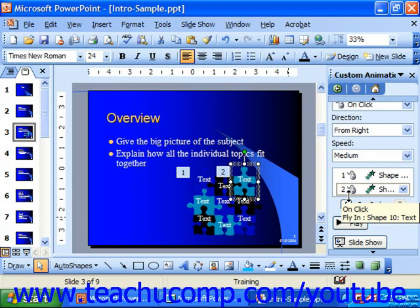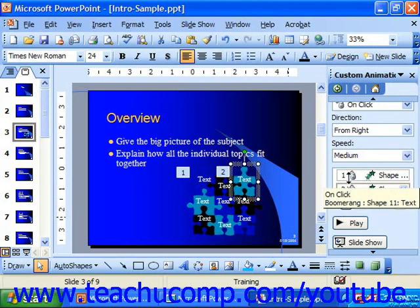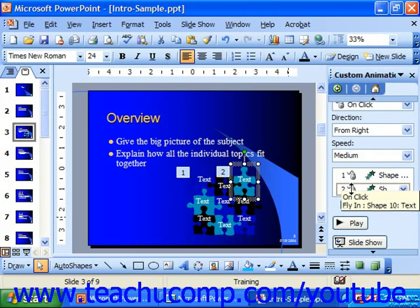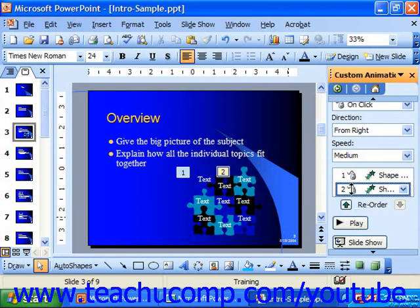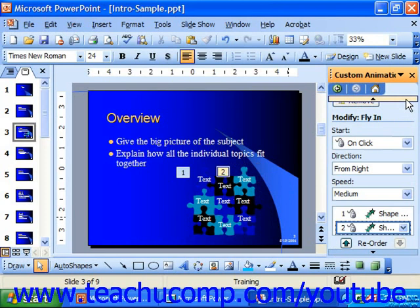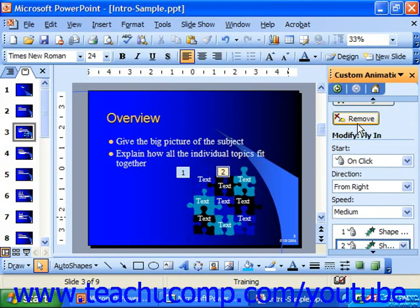Note that if you hold your mouse pointer over an animation for a second, it will show you its properties. If you want to delete an animation that you've applied, click on it in the animation list and then click the Remove button at the top of the animation task pane.